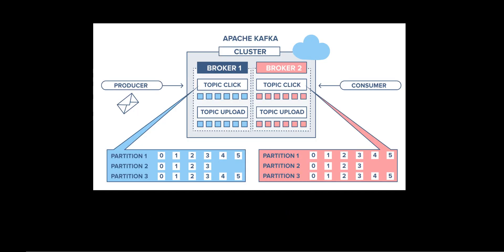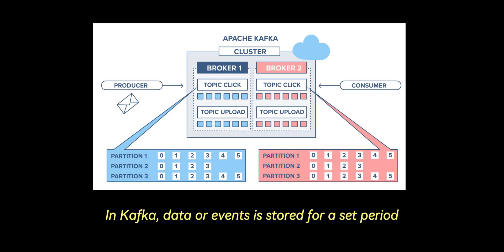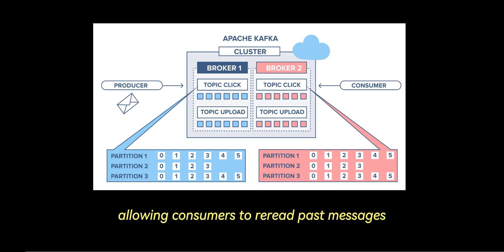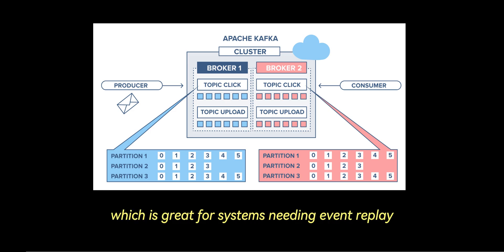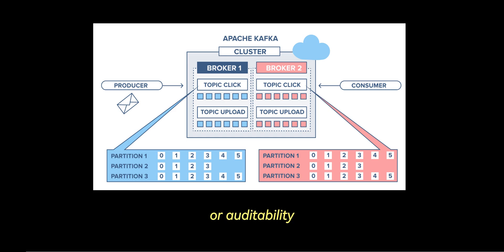Number two is data retention and replay. In Kafka, data or events are stored for a set period or indefinitely, allowing consumers to re-read past messages. It treats messages as a log, which is great for systems needing event replay or auditability.